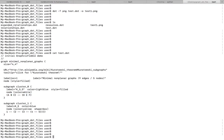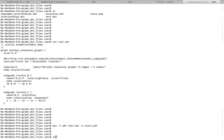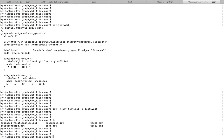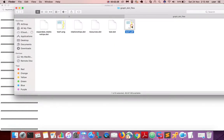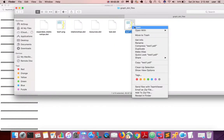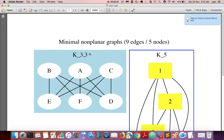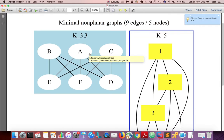If you want to convert to a PDF file, you can do it — just change the format to PDF. Then run it.